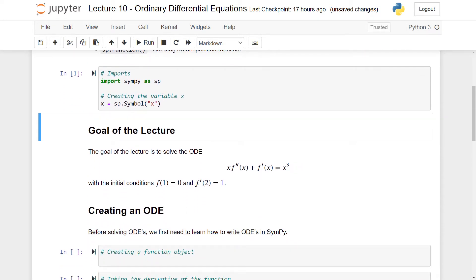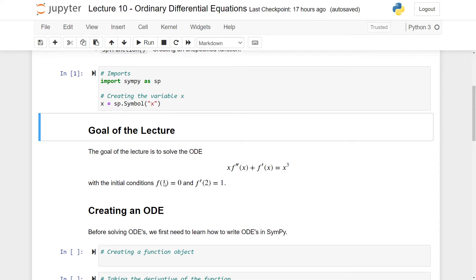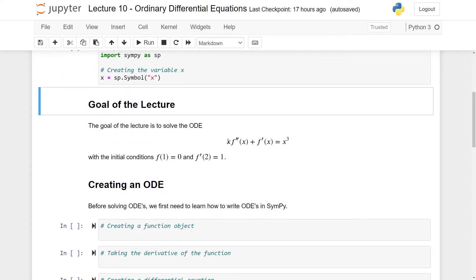The goal of the lecture is going to be to solve a specific ordinary differential equation with initial conditions: at x=1 it gives out zero, and the derivative evaluated at x=2 is going to be equal to one. We are going to start by writing up this equation in SymPy, then solve it, and finally apply the initial conditions.